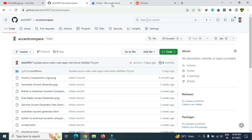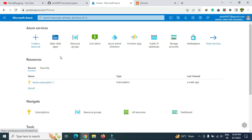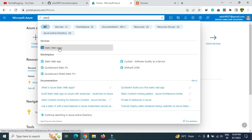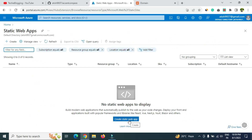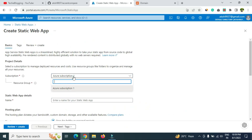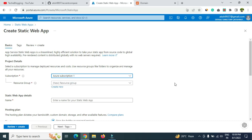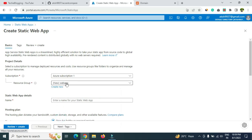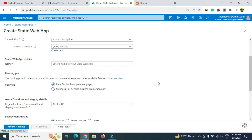Once you have all these details, login to your Azure portal. Search for 'Static Web Apps' and click on that option. Then click 'Create static web app.' For your subscription, select the default subscription or any new one you've created. Create a resource group by clicking 'Create new' — I'll name it 'web app' and click OK. These are mandatory steps.